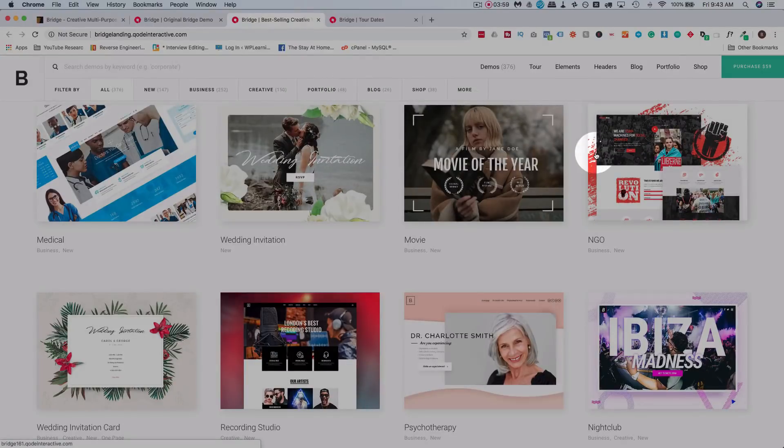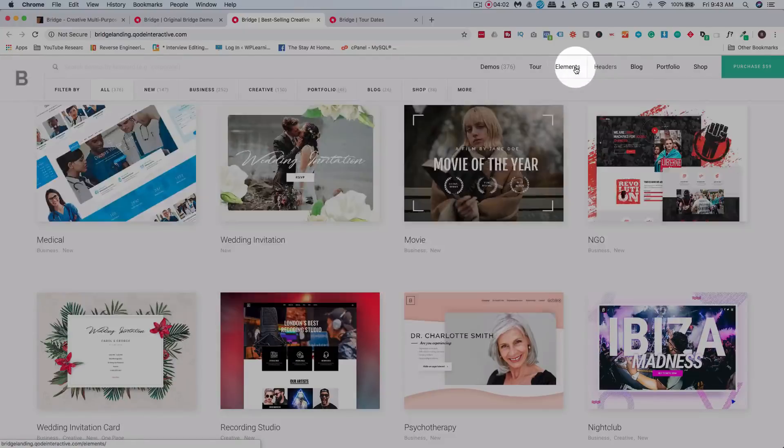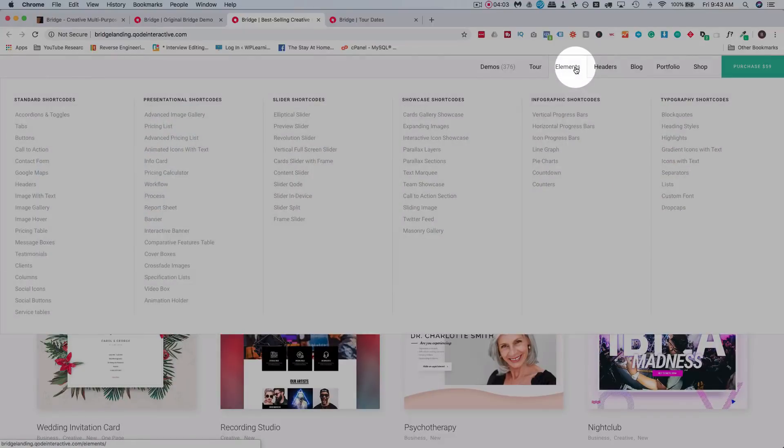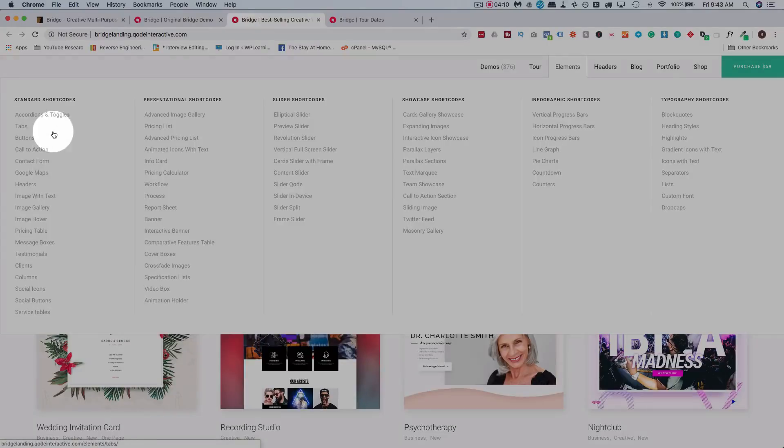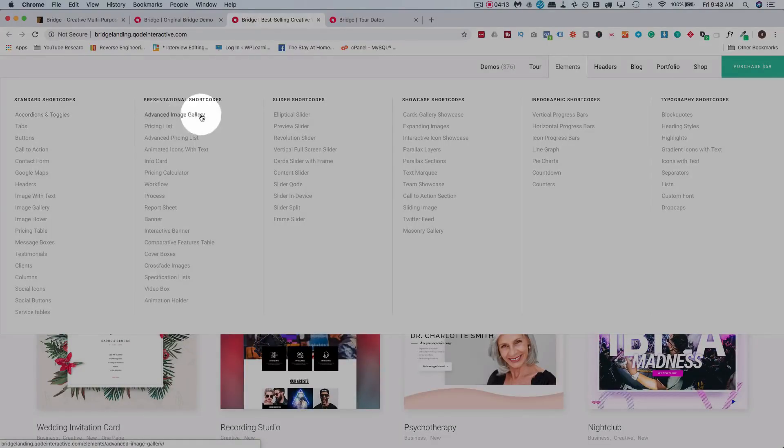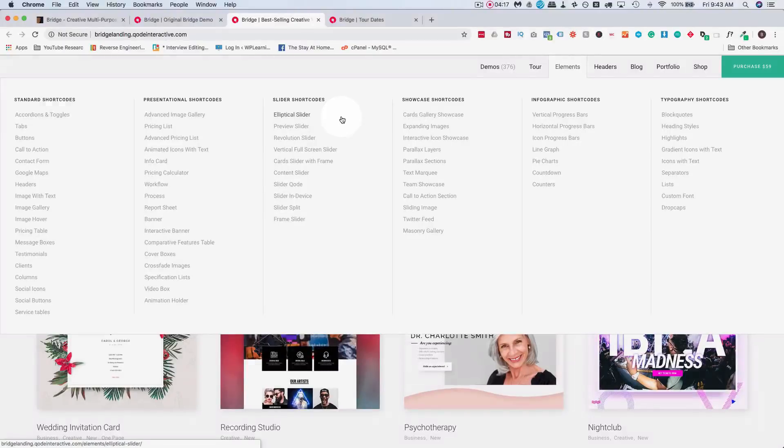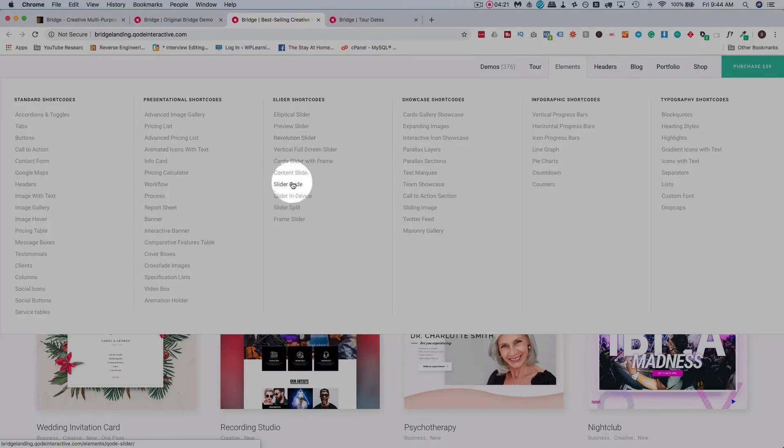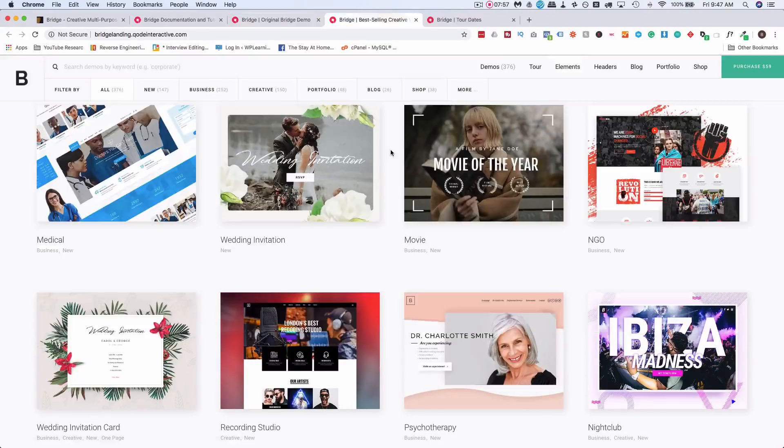Another important thing about this theme is the short codes. So here under elements on the Qode Interactive website for the Bridge theme, we have a lot of short codes available to us. Some of these are built into the WPBakery Page Builder. They require that plugin to work. Some of them don't. Some are for the revolution slider. Some are for the Qode slider. Some are just standalone with CSS that's built in the way. Having these short codes allows you to really quickly add great functionality to your site.